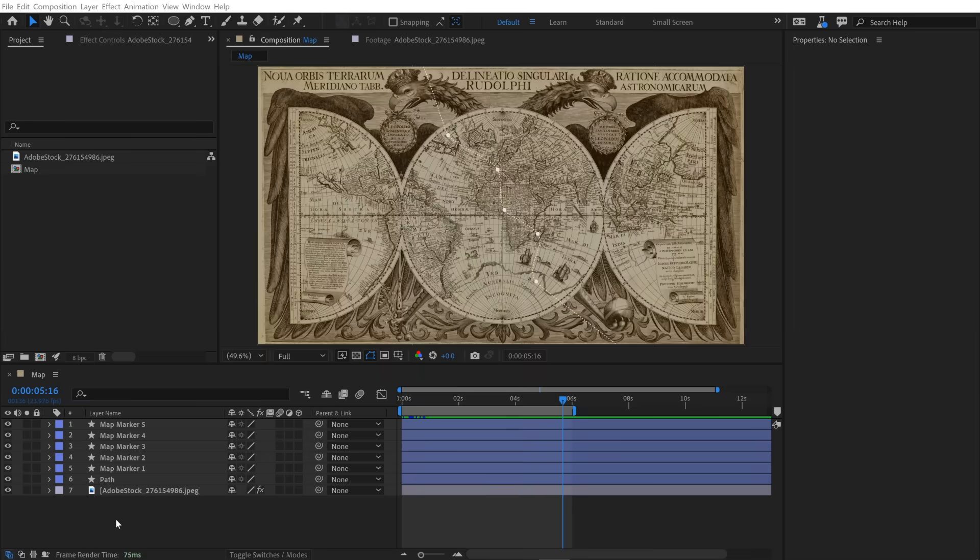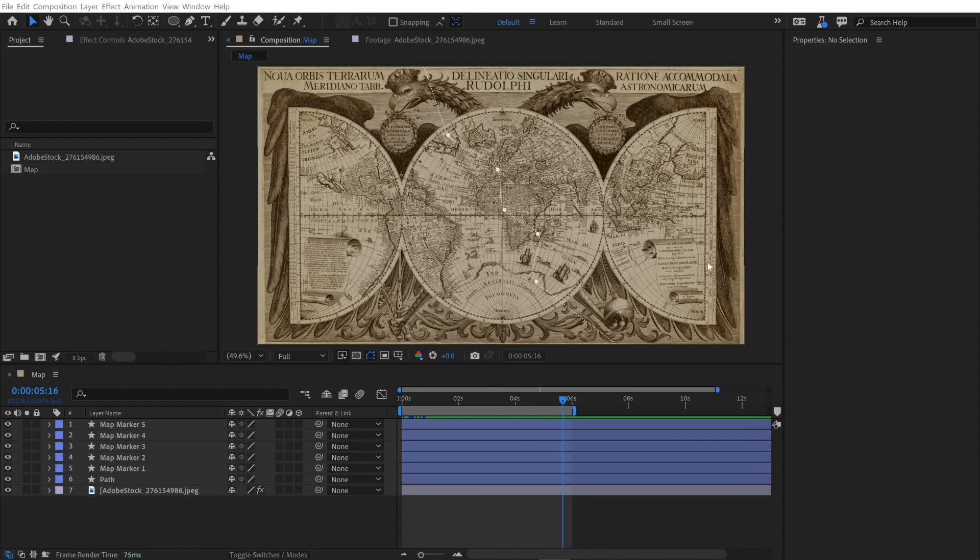So this is a pretty simple project right now. I've got these five map marker shape elements, my path shape layer, and my map layer. Now I want to rig these up in a way that when they become 3D objects, if I make any changes to the map layer, naturally I want the path and the map markers to stick to the map.